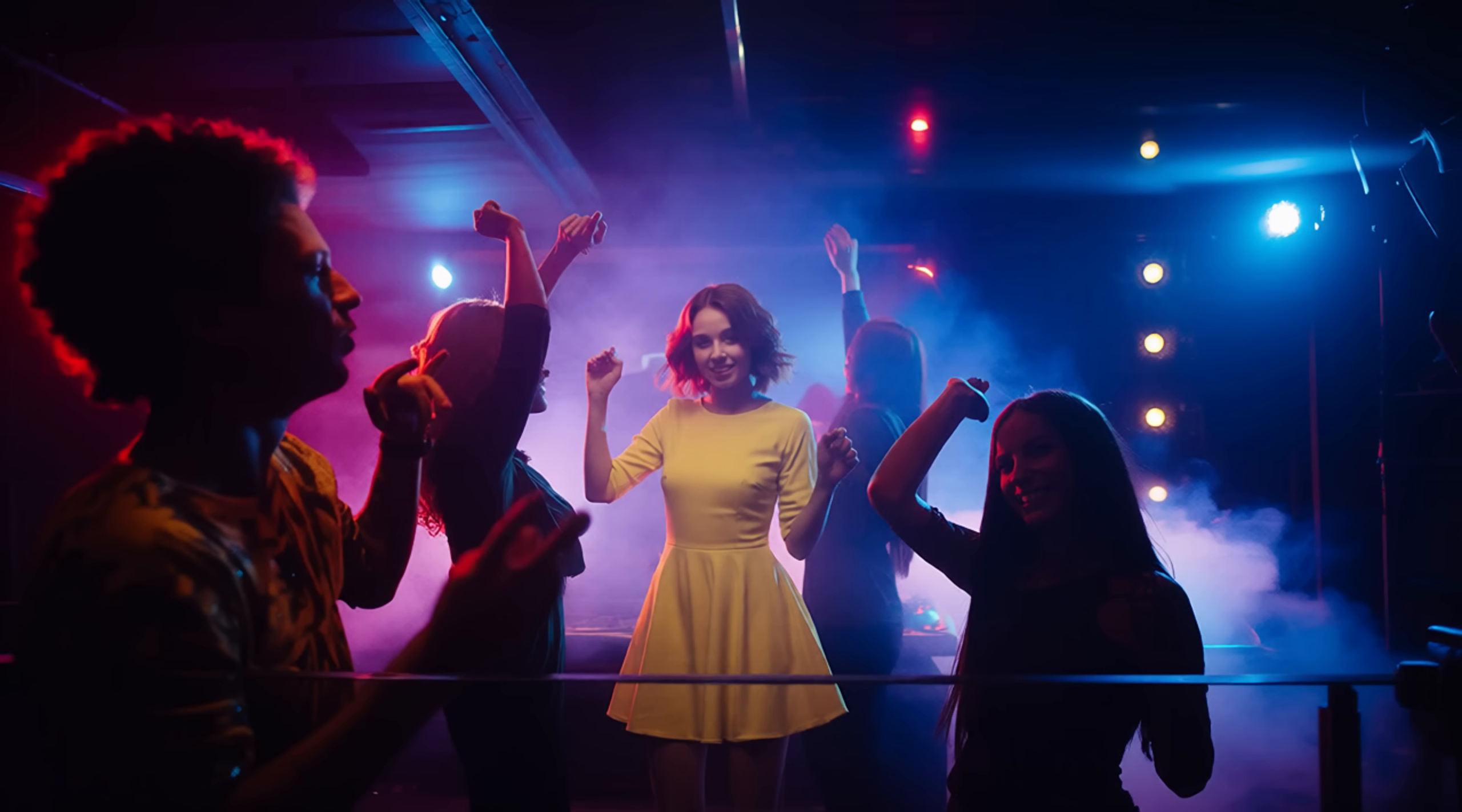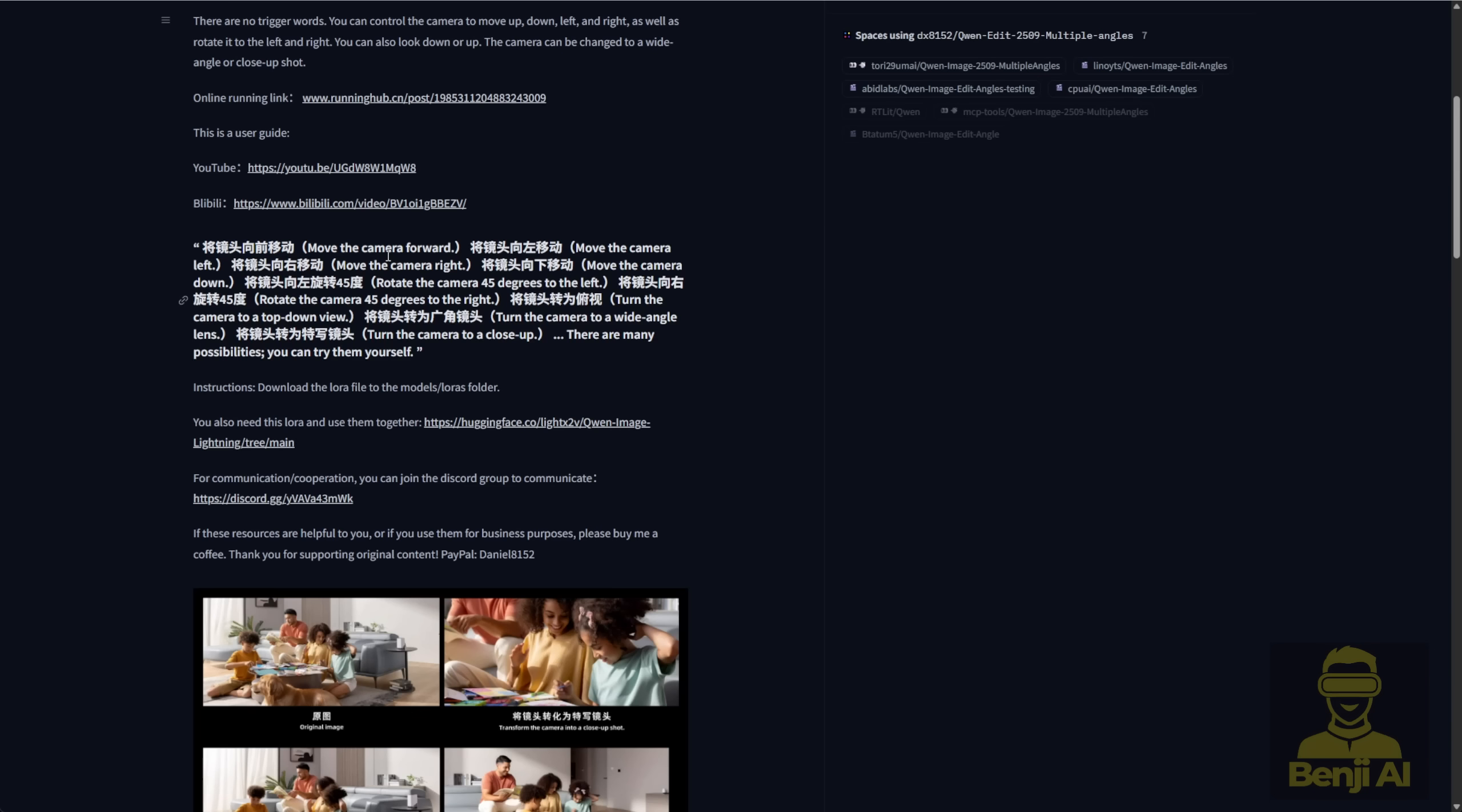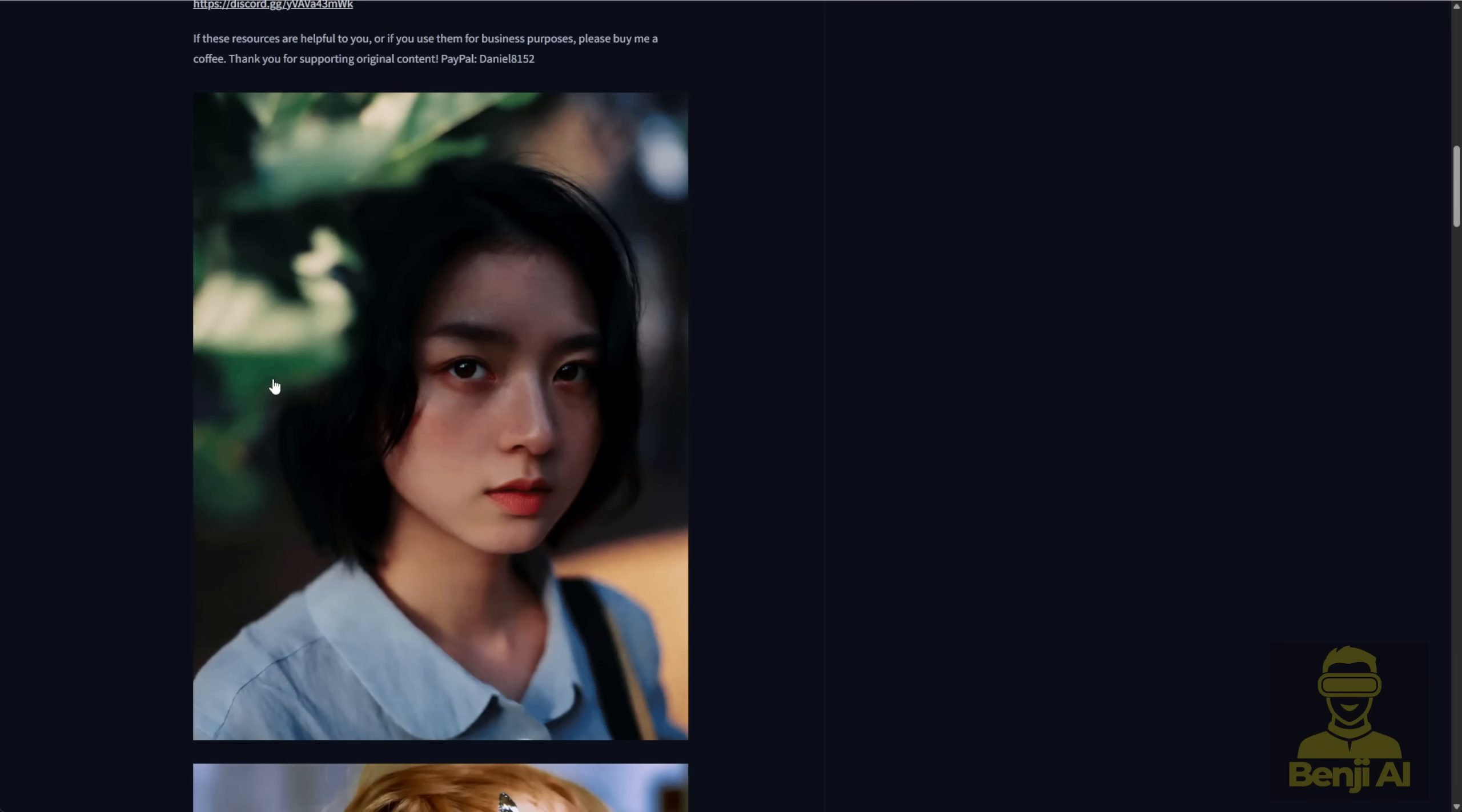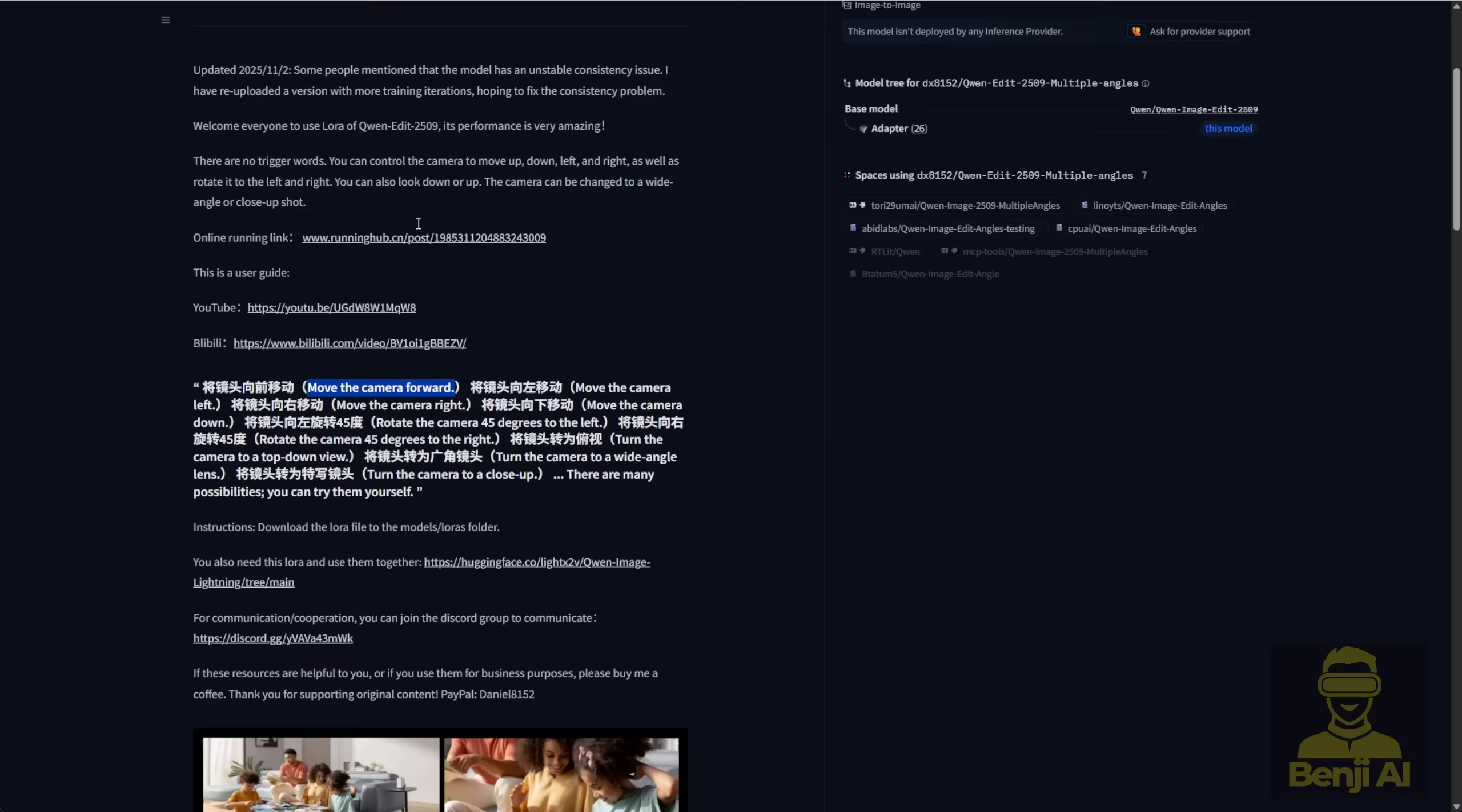Hello everyone, a new LoRa model just hit the top chart in Hugging Face recently. This is a LoRa model for Quen Image Edit that handles multiple angles. Additionally, the author also published a new LoRa for image lighting restoration, which gives your generated image better lighting after repositioning it from different angles or after Quen Image Editing. You even get enhanced object lighting as a bonus.